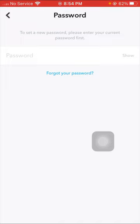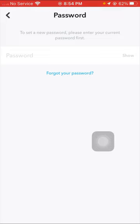Here, to set a new password, please enter your current password first. If you know your current password, you have to put your current password. If you forget your current password, then you have the option of Forgot Password.